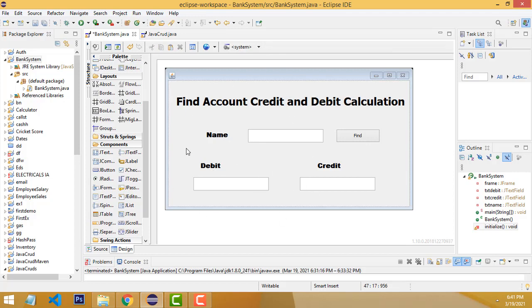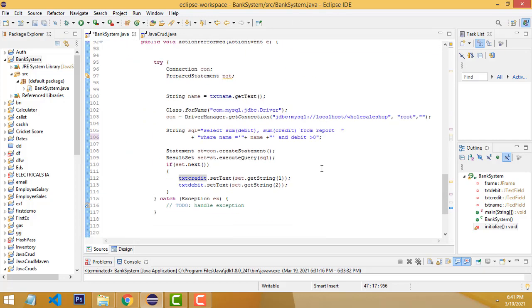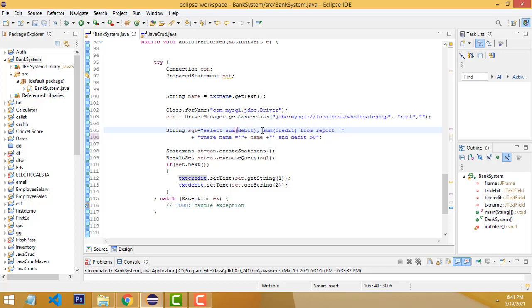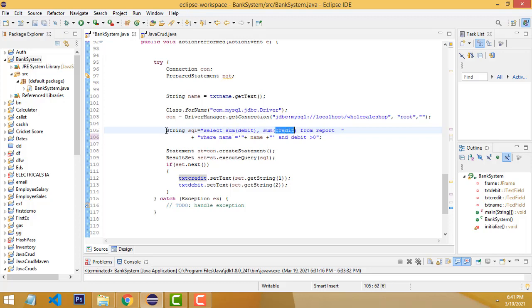When you're making inventory management systems or point of sale systems, this is very important. Many people comment asking how to do report calculations—how to calculate values in a particular column. It's simple: use the SUM keyword in SQL. This is very important stuff. I hope you understood. If you have any doubts, you can ask me anytime.